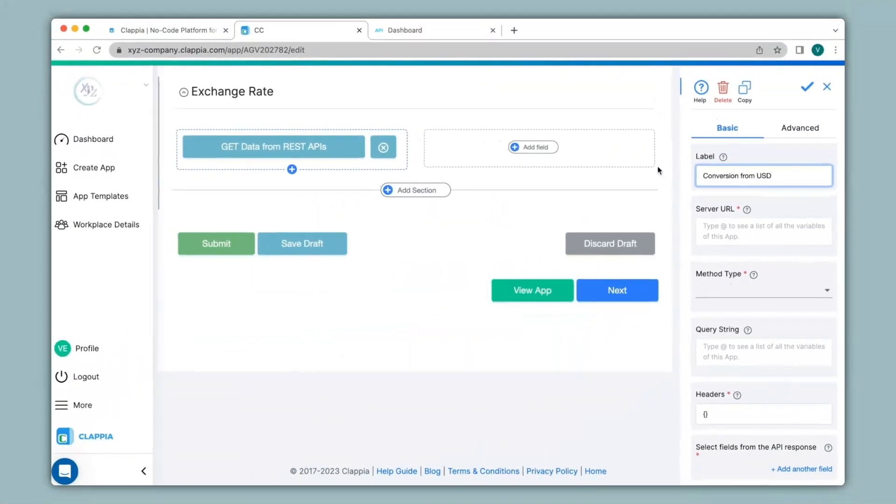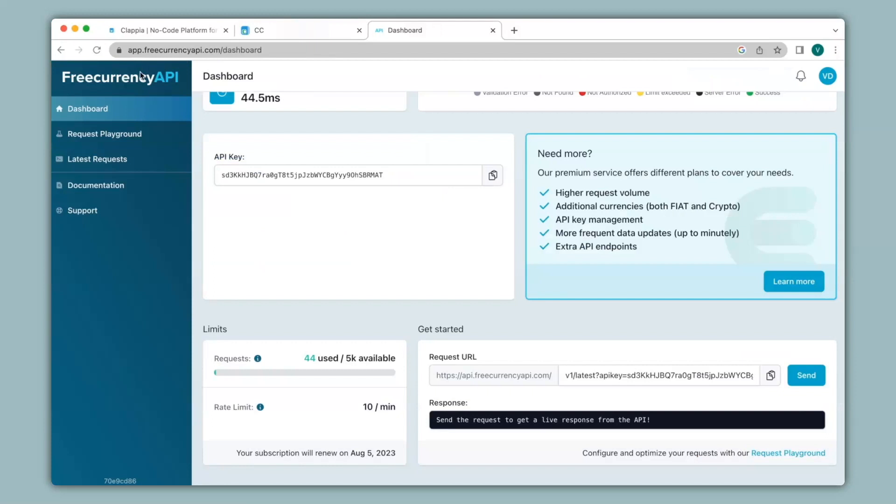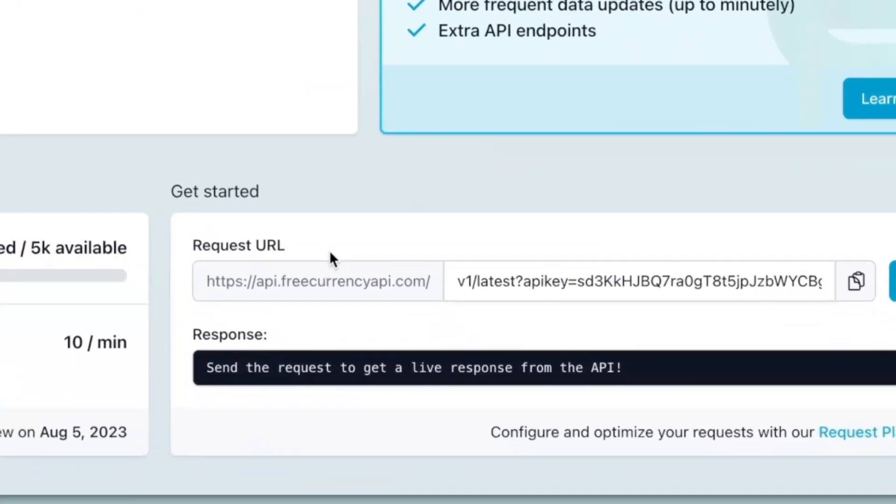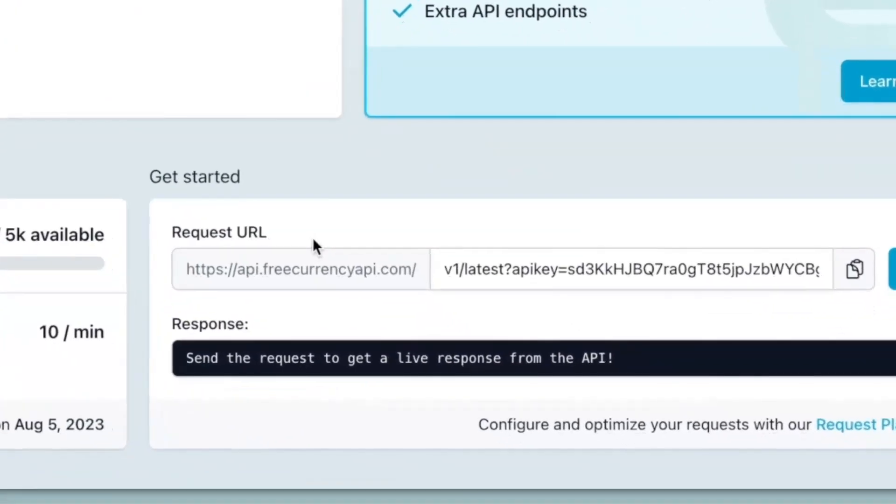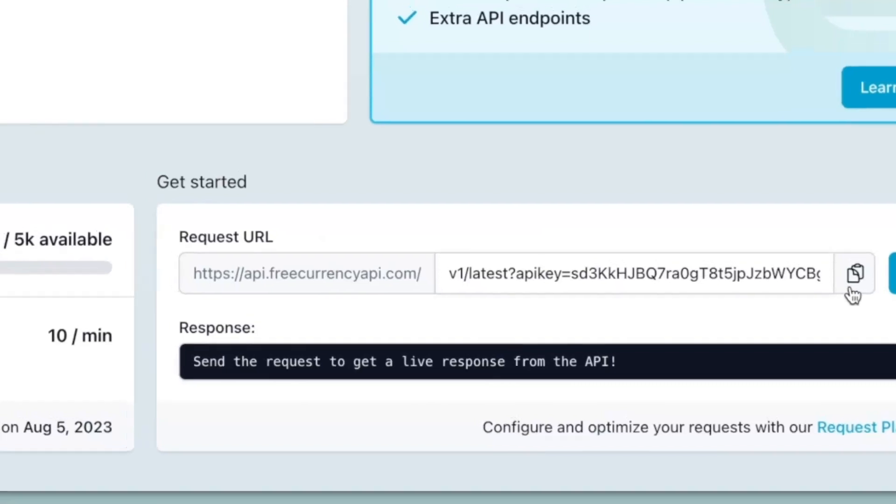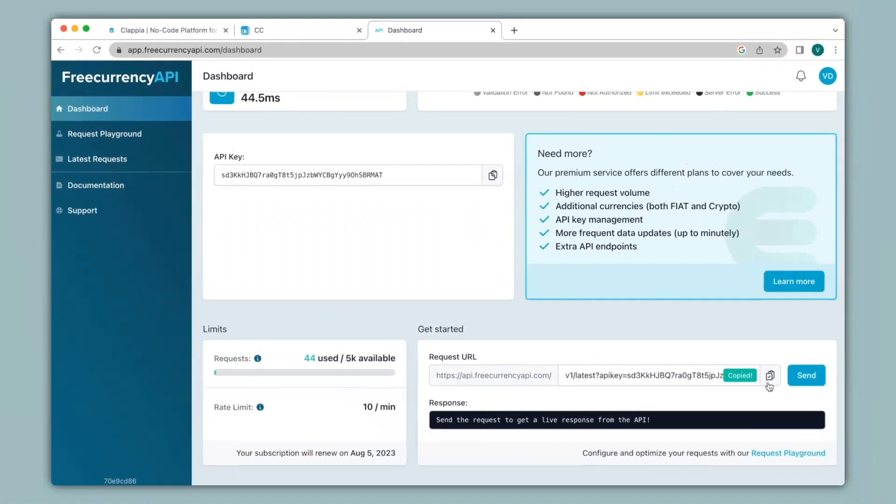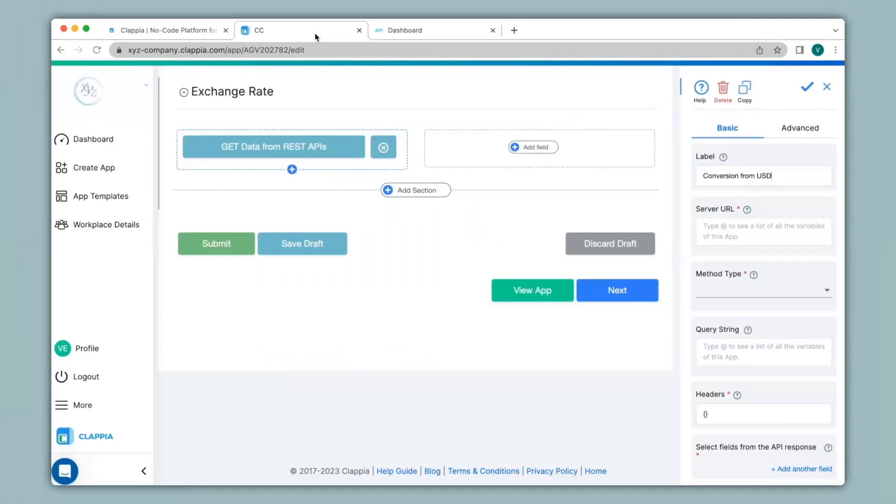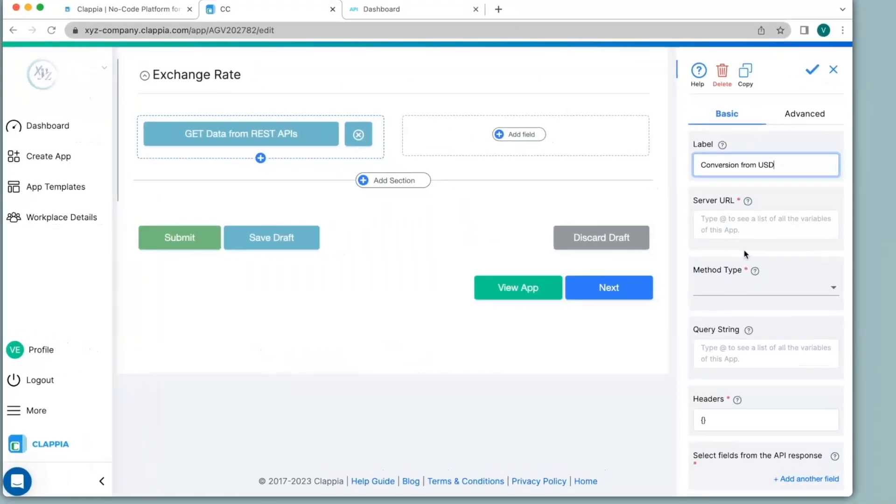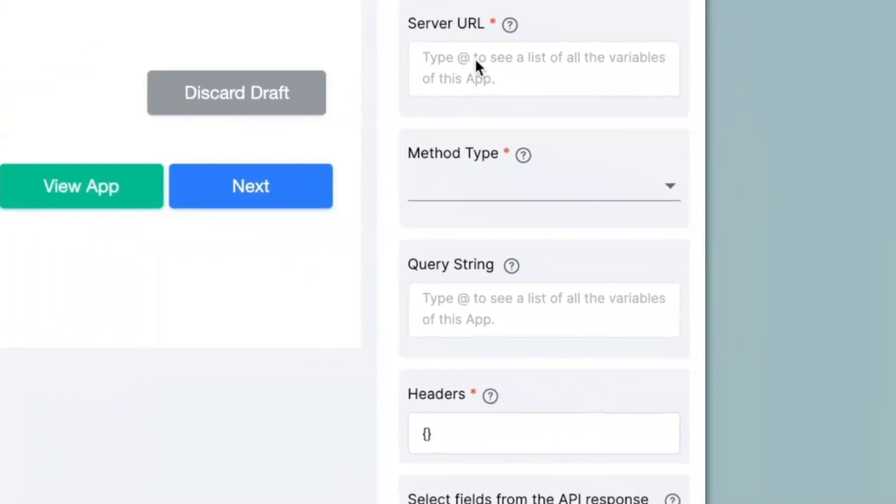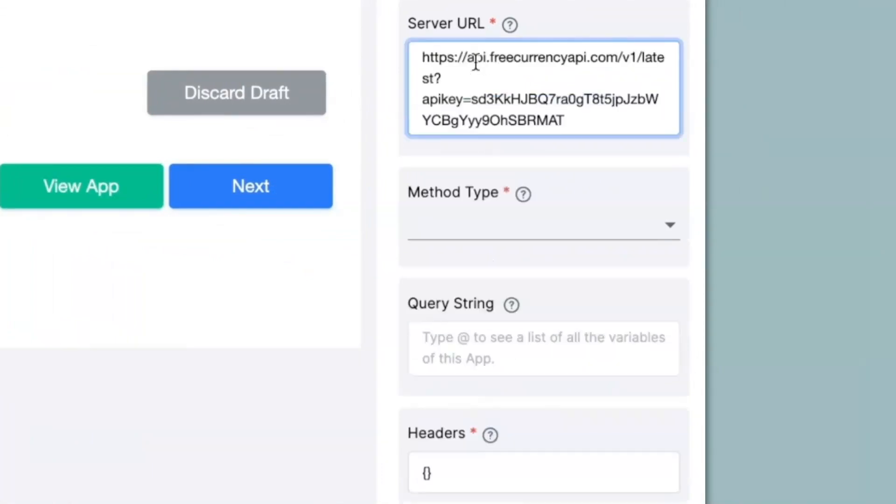For this video's example, I found this website and signed up to it to get the API to call the exchange rates into the Clapia app. So over here you can see the request URL. So I can simply copy this link over here and then go back to the app and paste it under the server URL option. This contains the URL as well as the API key.